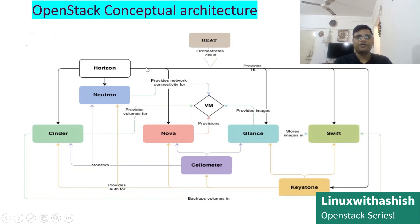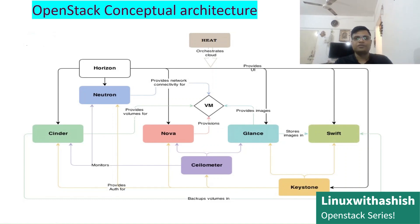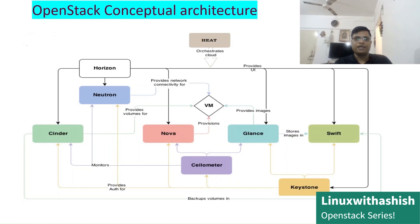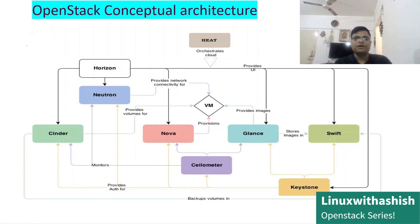First, Horizon provides a graphical user interface for the user. The first request goes to Keystone, which checks the authentication and authorization of that user, then Keystone responds to Horizon confirming the user is valid. Nova then plays its role — it talks to each component to request resources for provisioning the virtual machine. Nova first goes to Neutron, which in turn verifies with Keystone whether the request is legitimate before providing the IP address details back to Nova.